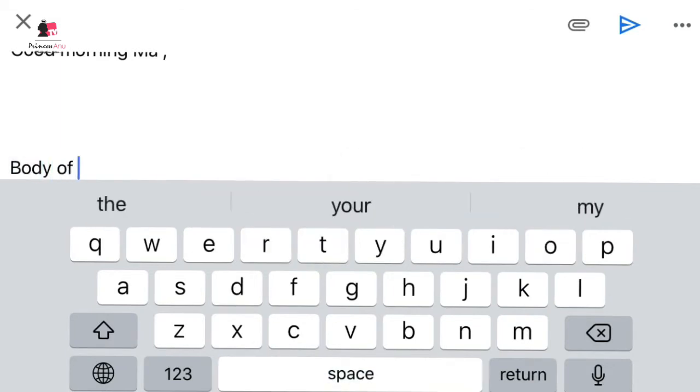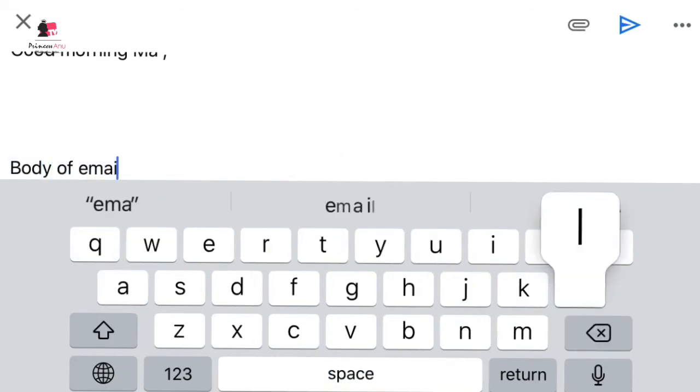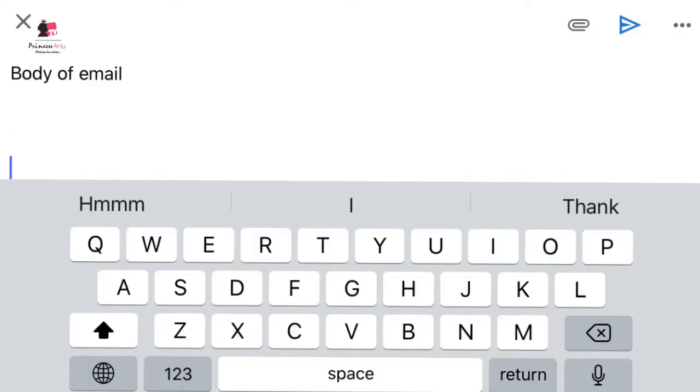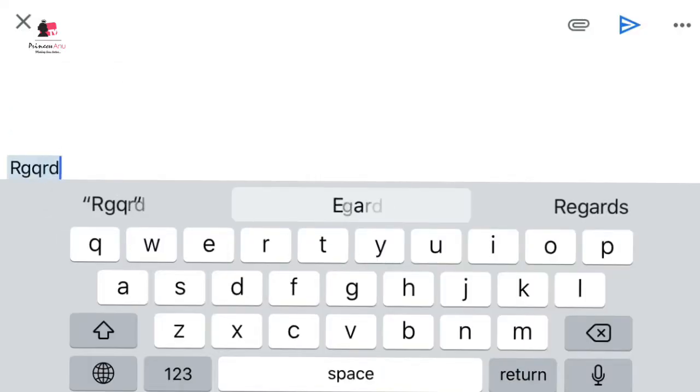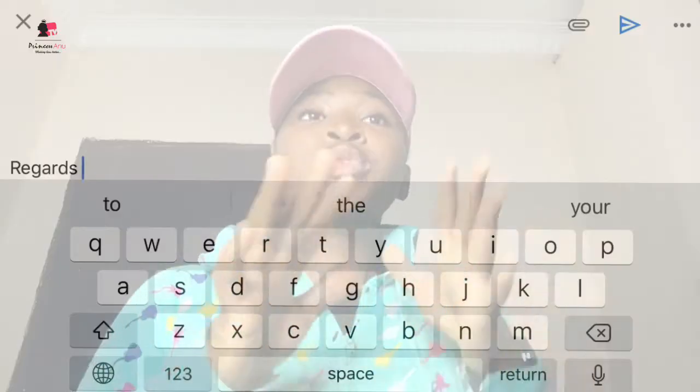Then you go to the subject — the content — of the email and state your matter. But before you start stating what you want, it's very important to write something like: 'I hope this email meets you well,' 'I hope you're in good condition,' or 'I hope your day is going fine,' depending on the time of day you're writing. Then you start your complaint, compliment, reassurance, or whatever you want to say.